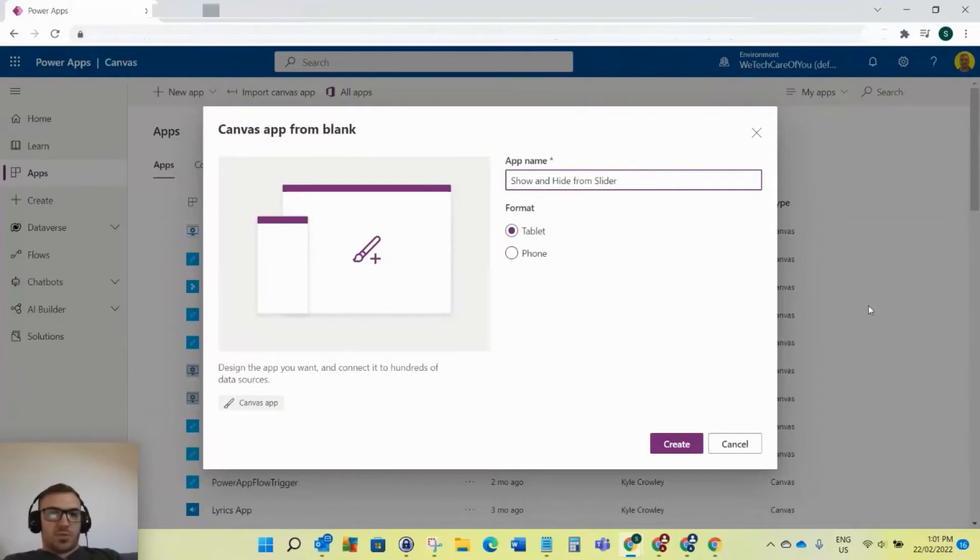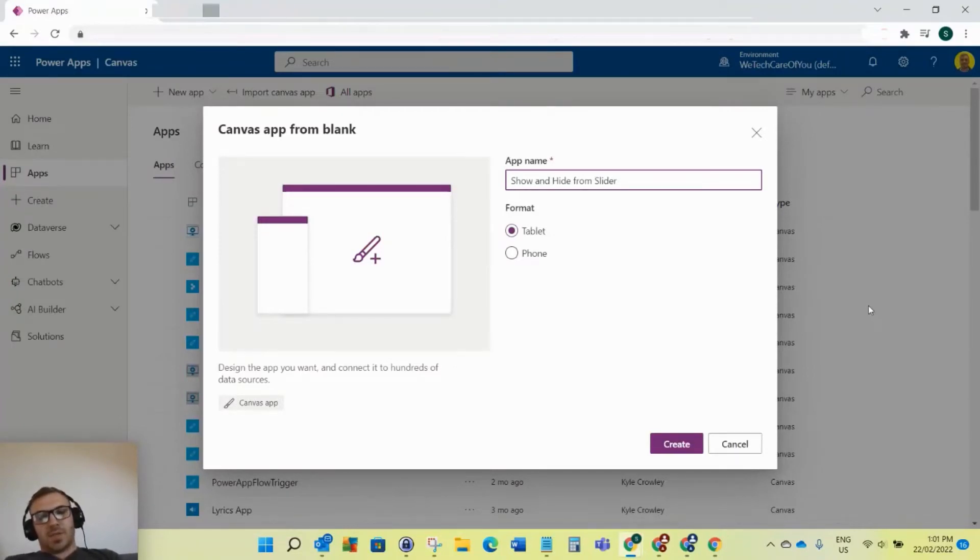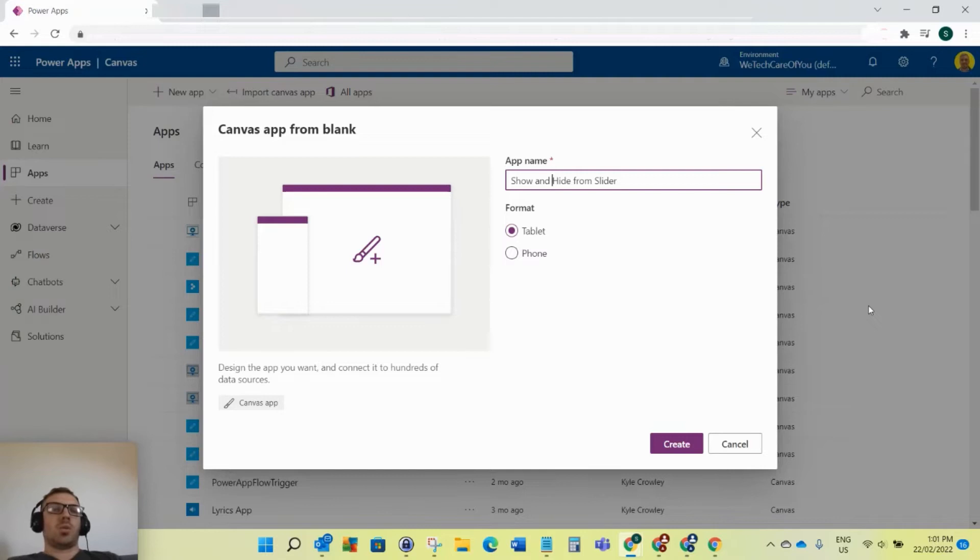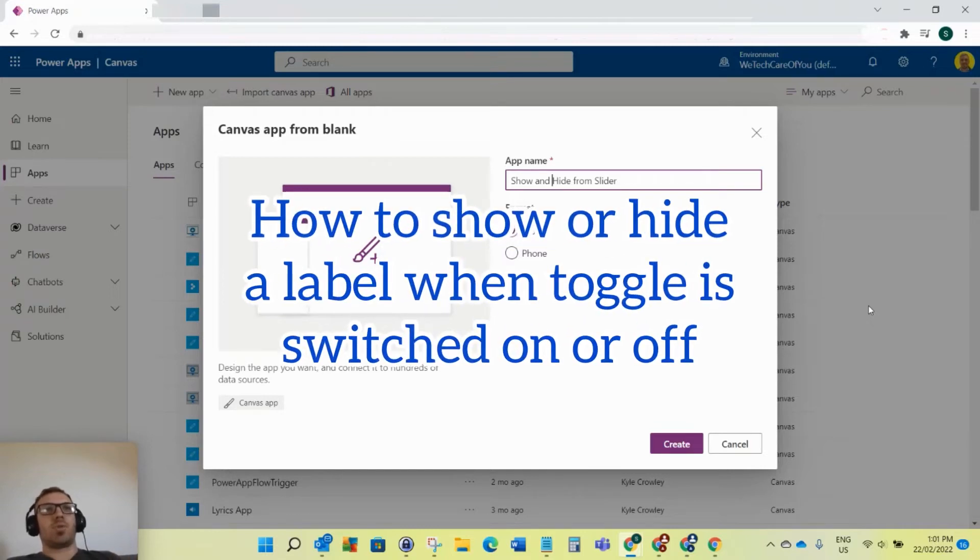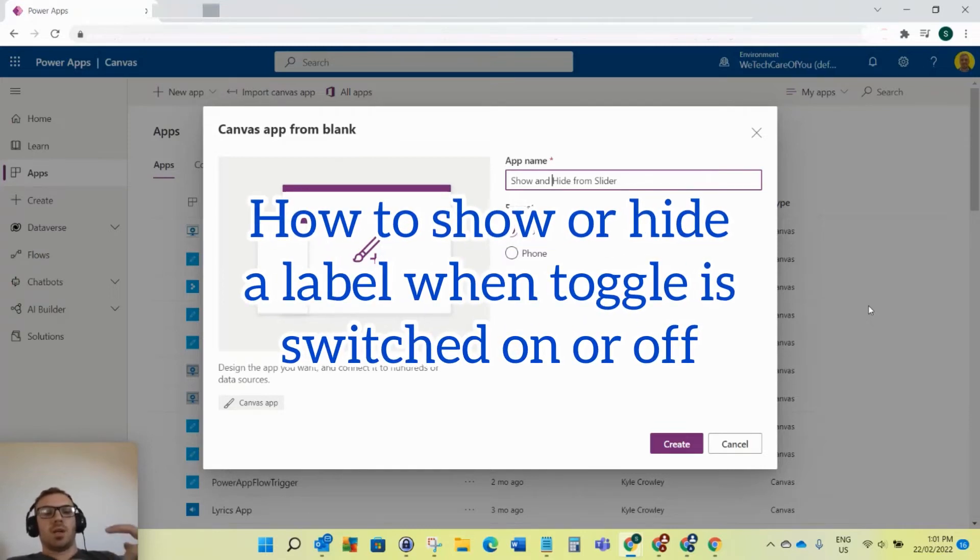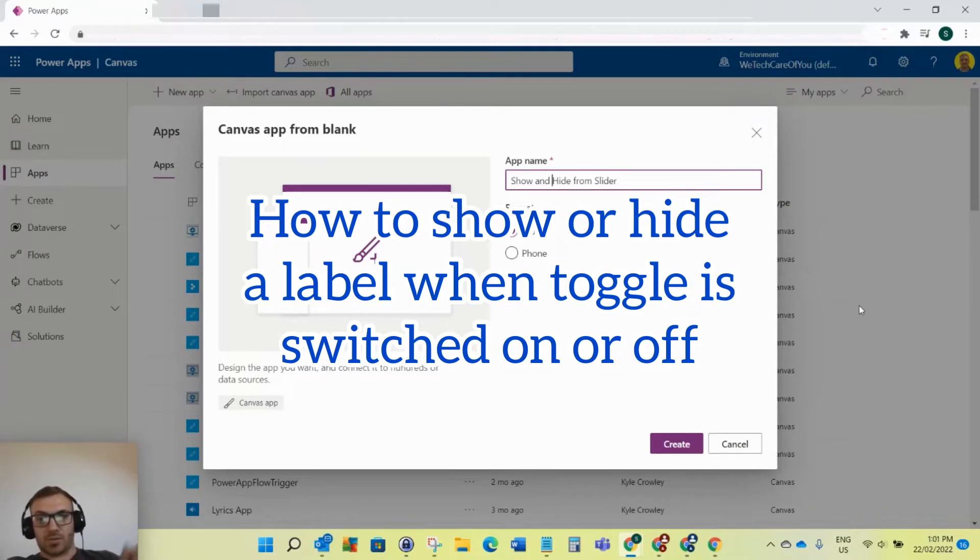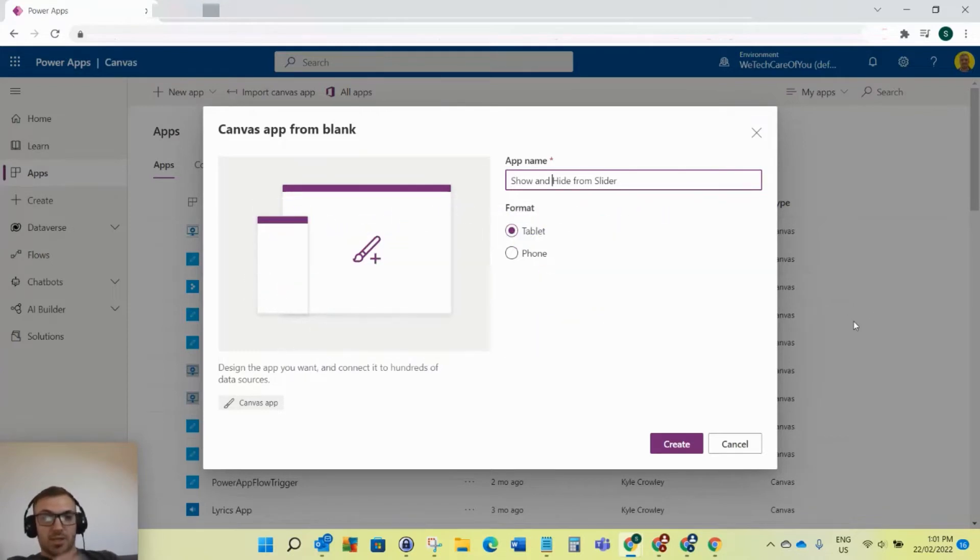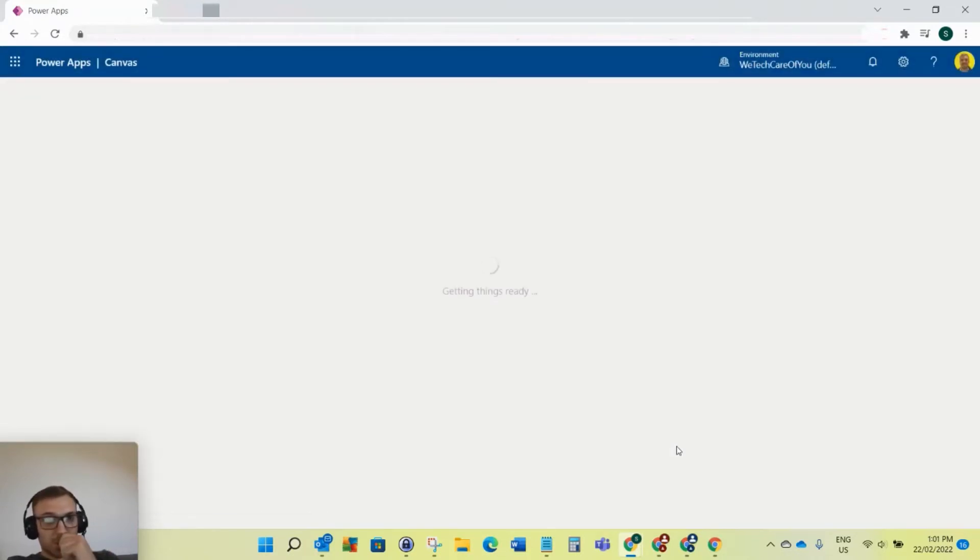Hello everyone, this is Kyle from We Tech Care Review. I hope you're all well. In today's video, I'm going to show you how you can show and hide properties from a slider in Power Apps. You slide it on, it'll show something. You slide it off, it'll hide something. Let's get straight into it.